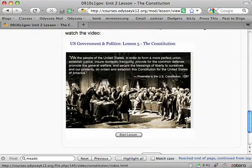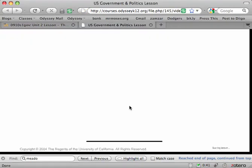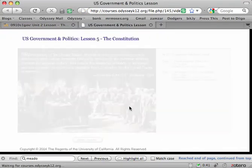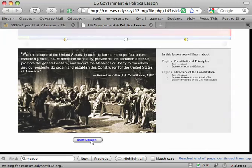So anytime you see one of these, you'll click on it, you'll see a page that looks more or less like the page you were just on, and you'll click down here for start lesson.